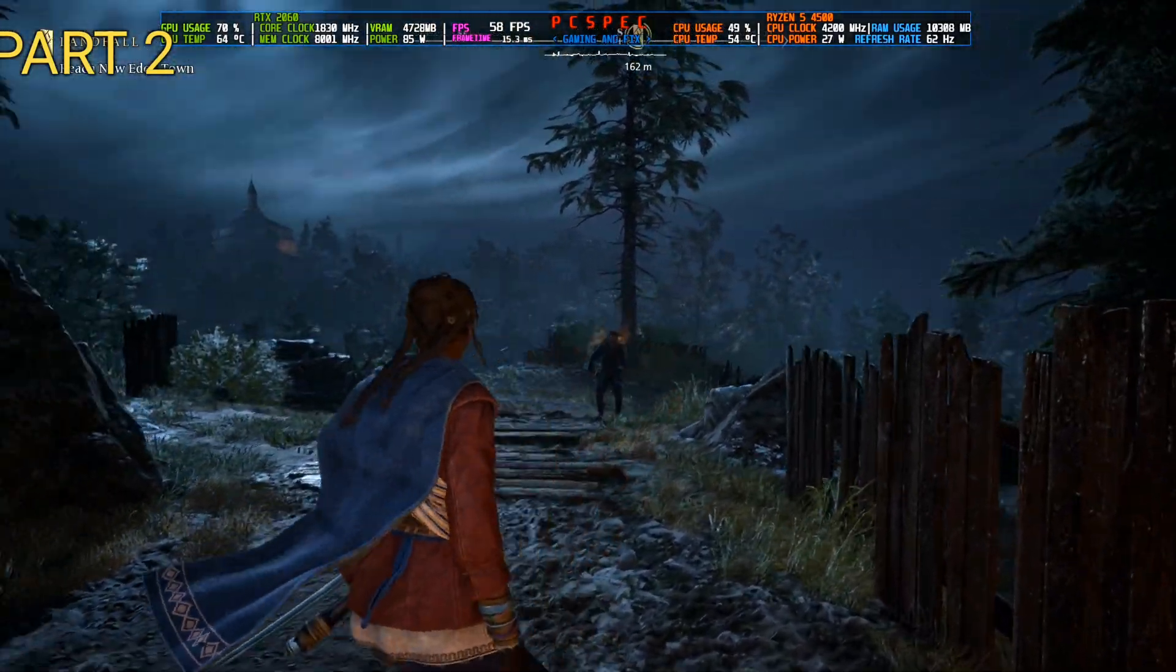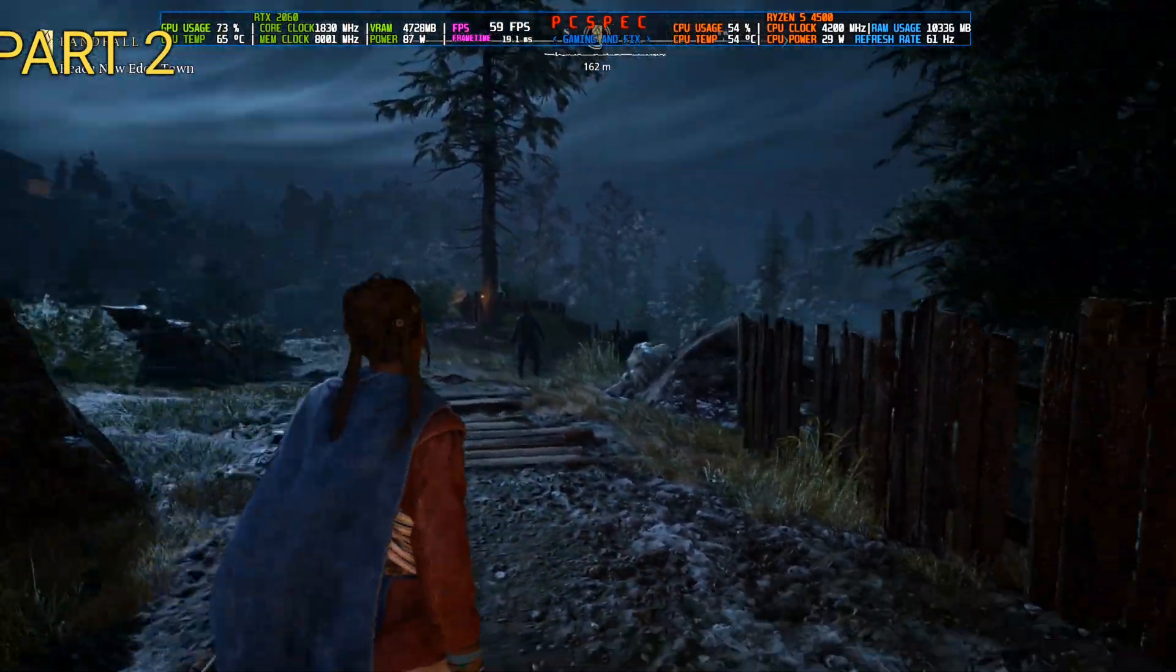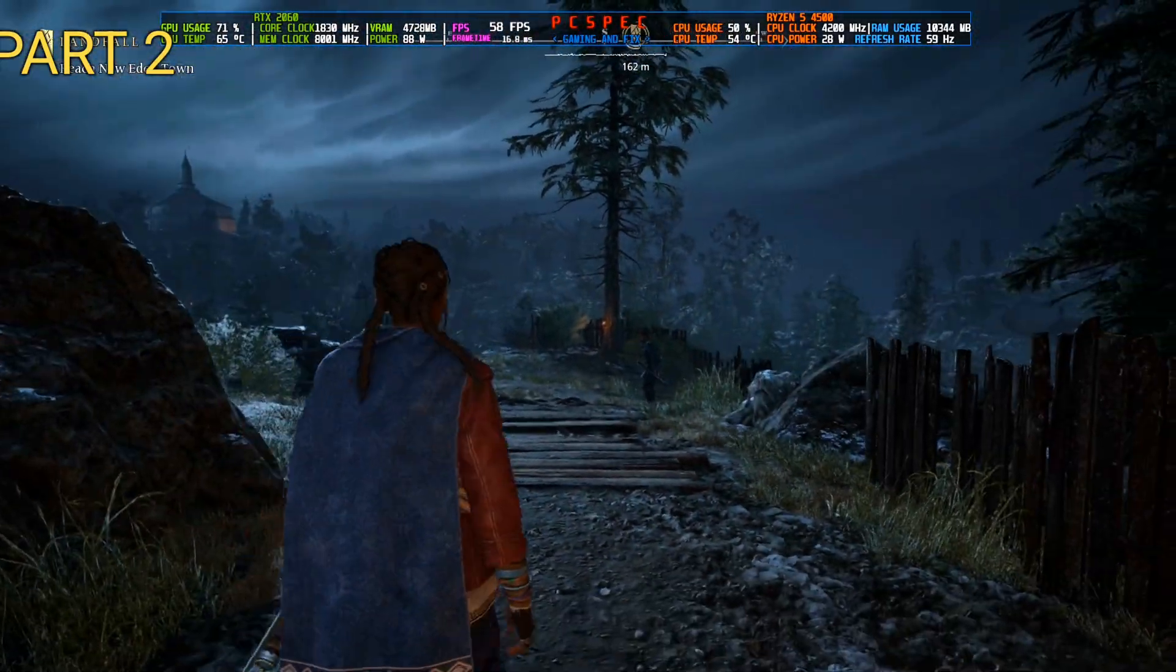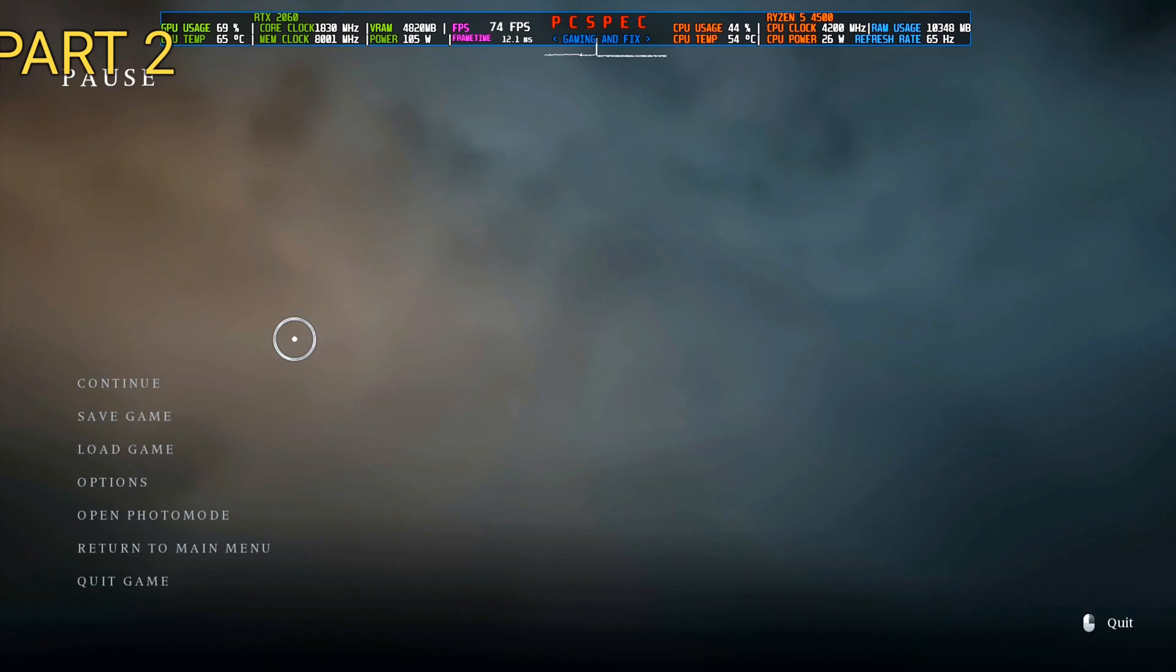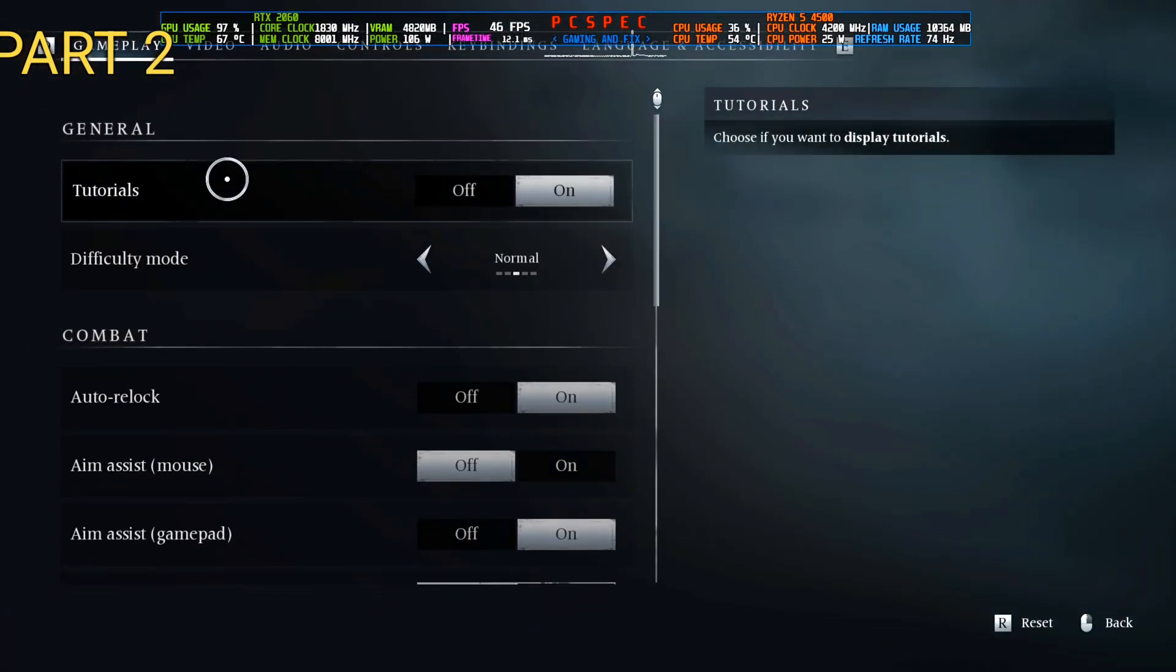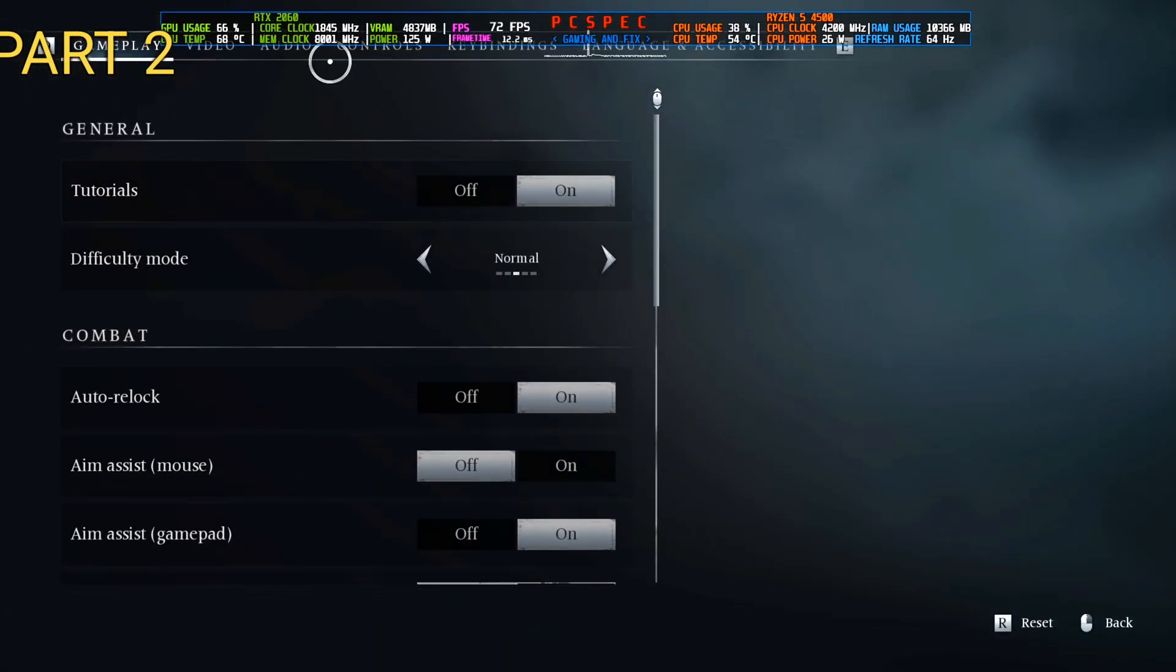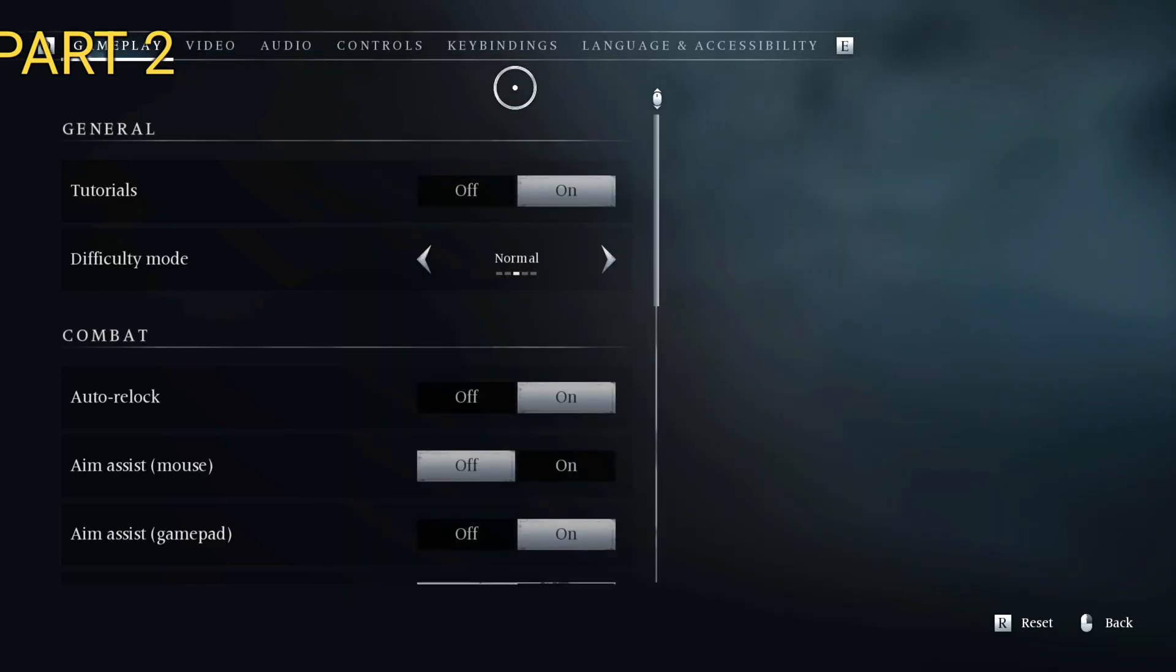Alright, we are inside the game now and FPS is, you can see, hovering around 50 and 60 in this area. So in order to make the OptiScalar work, you will need to set the game's upscaler to DLSS. But let me hide the MSI Afterburner overlay first.